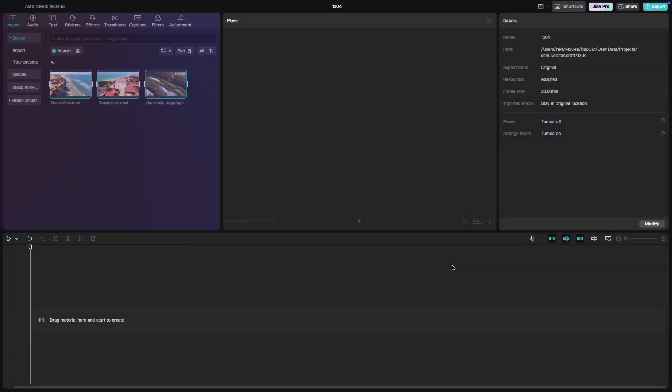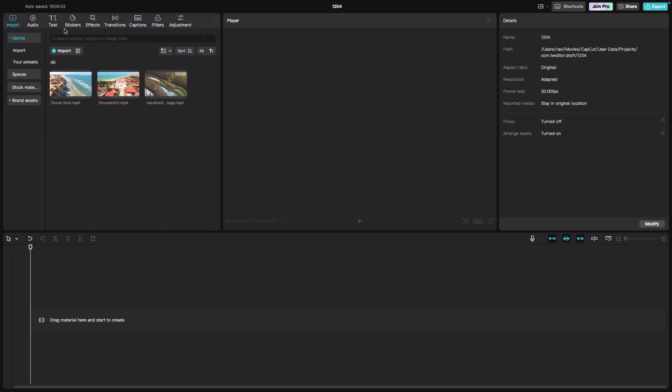In addition to this, you have options with which you can apply video effects, transitions, filters, add text, captions, stickers, and much more.